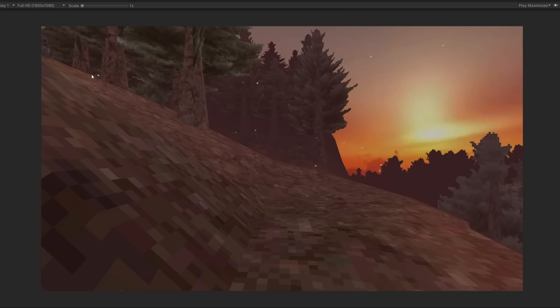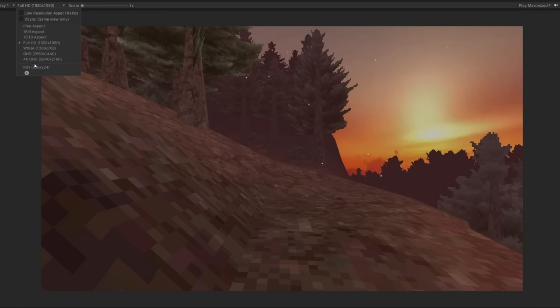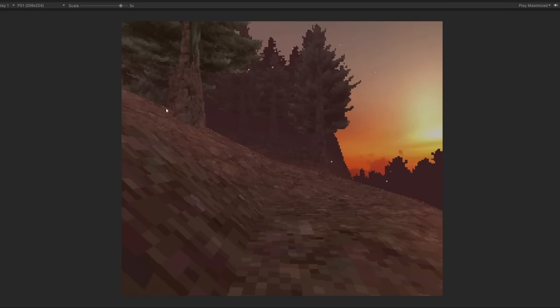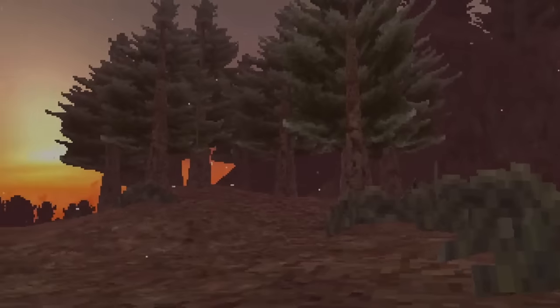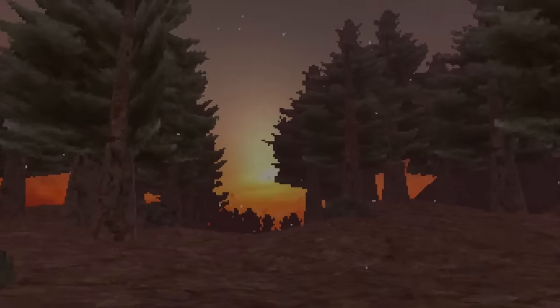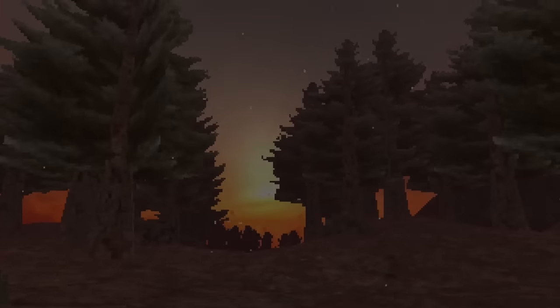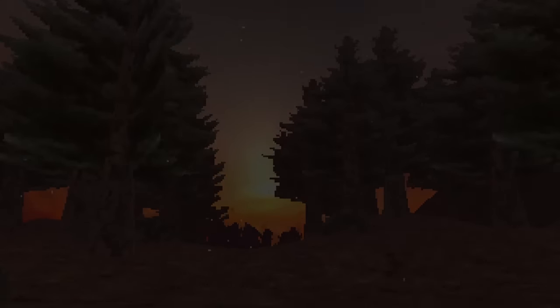For the final touches, make sure to set the resolution to 256x224 for that authentic feel. Now let's take a look at a scene that I was able to create in a few hours using the techniques that I have discussed here.